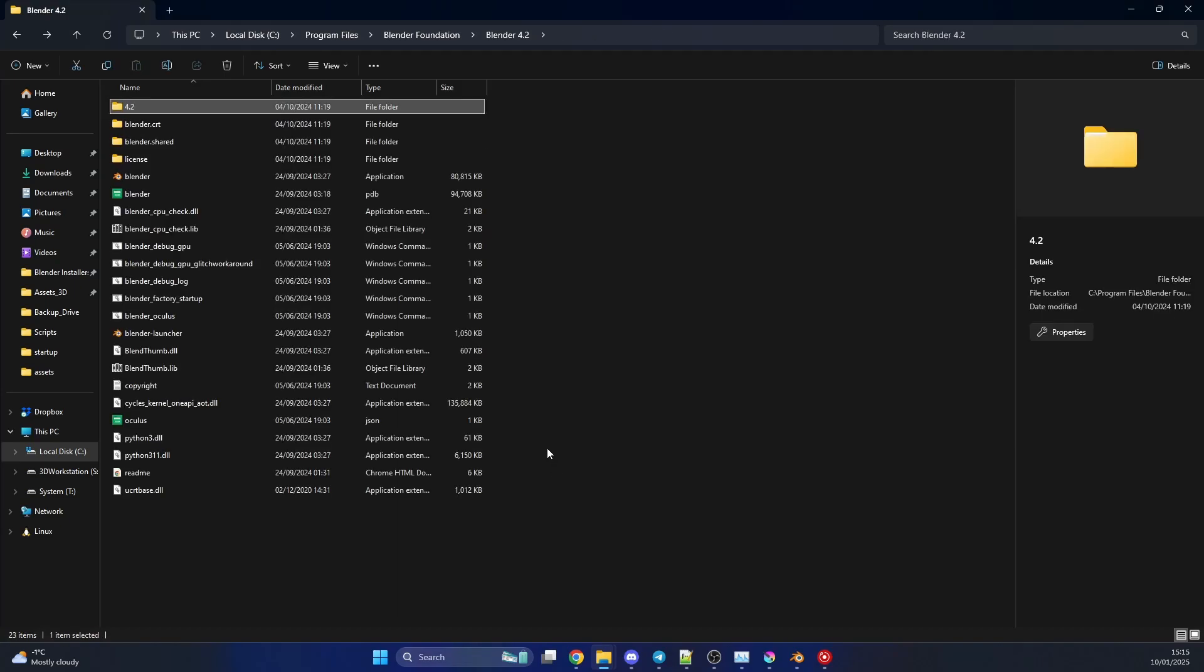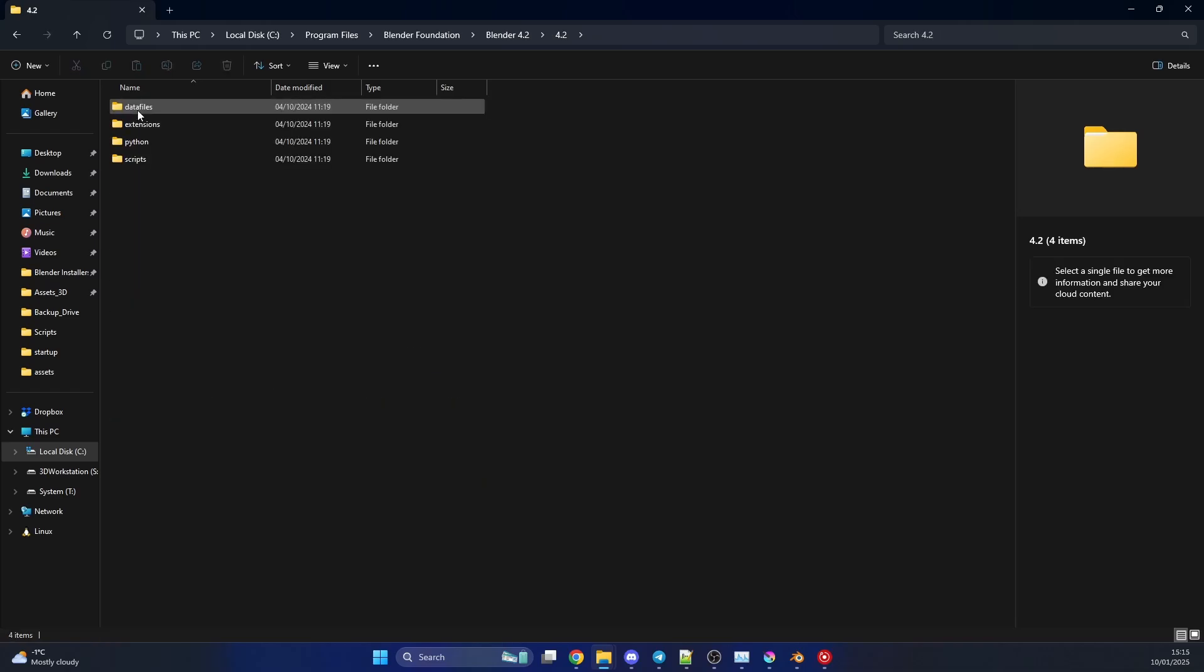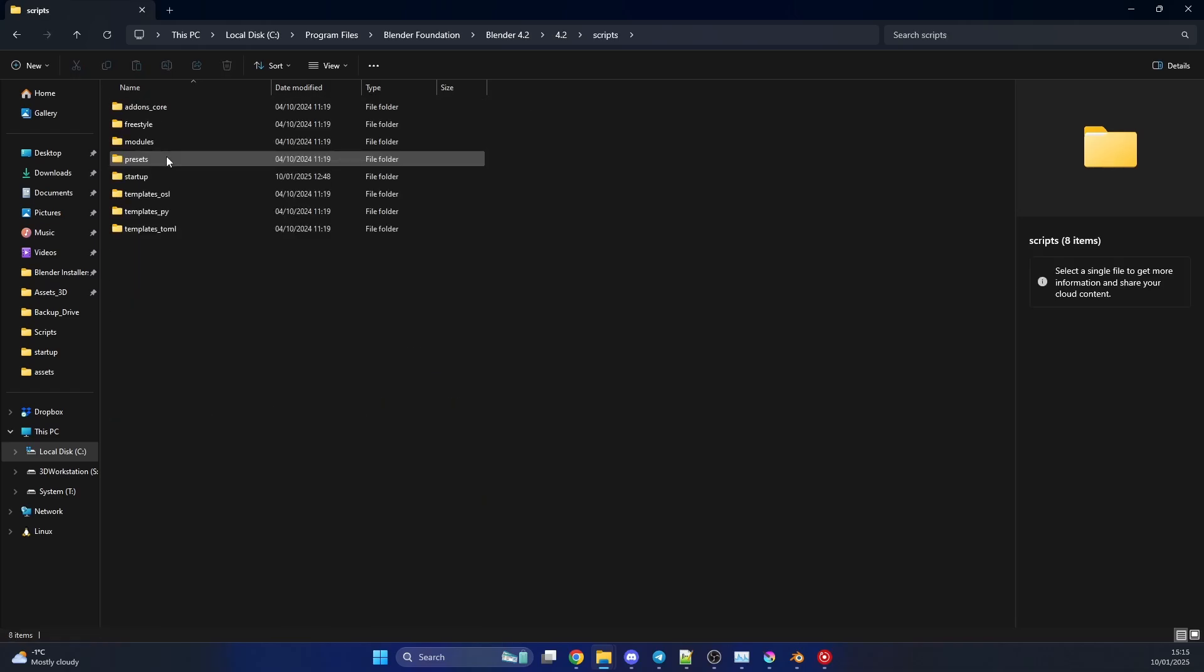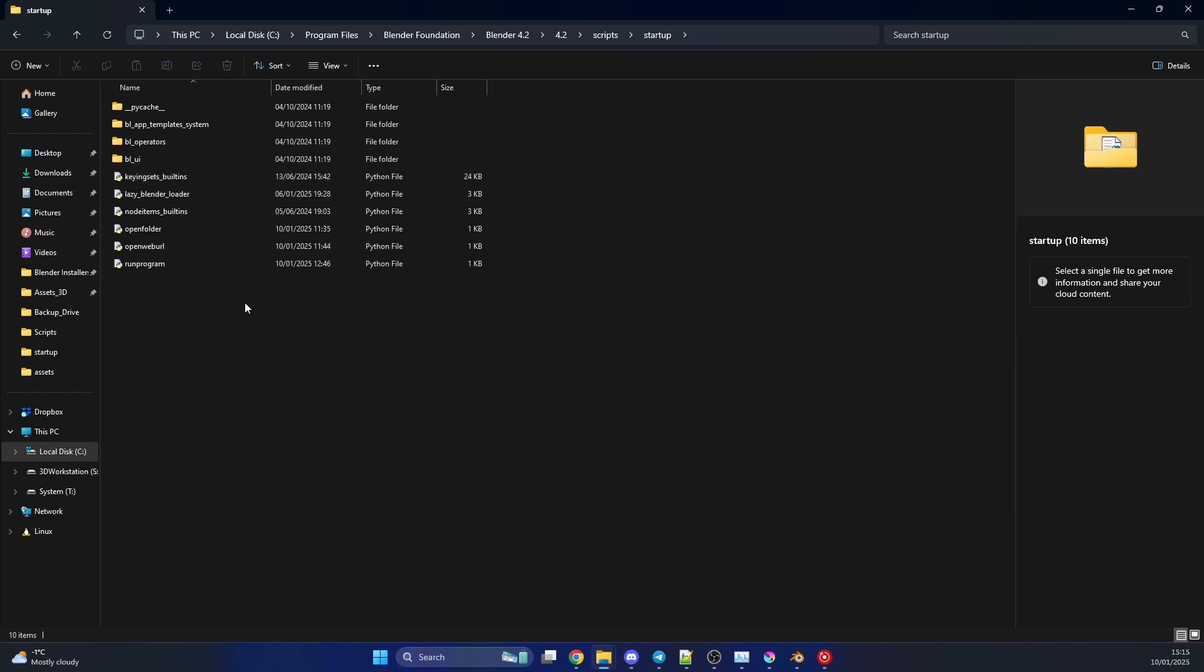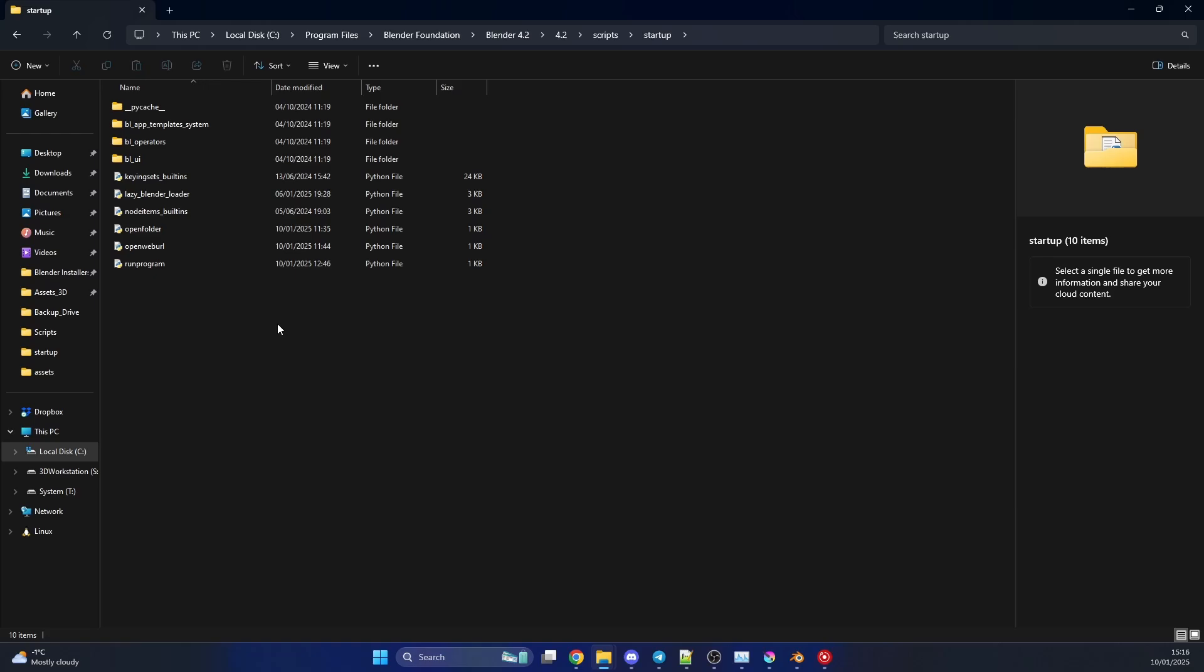So what you need to do is find where your Blender is installed. In my case, it's program files, Blender Foundation, 4.2. We go into the 4.2 directory, into scripts, then into startup. And all we need to do is drag and drop these into startup. And I'm going to show you one or two ways we can actually do this. There's actually several ways we can do this. You can do it inside of the app template and initialize a Python script. But the easiest way to do it is just drop them in here.